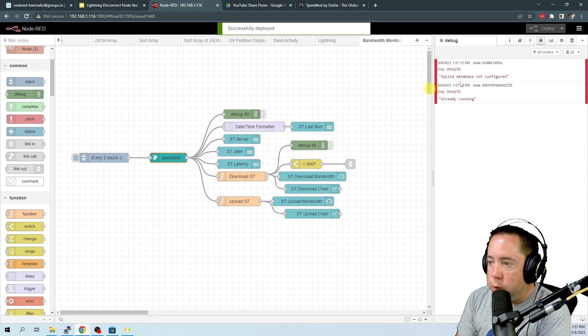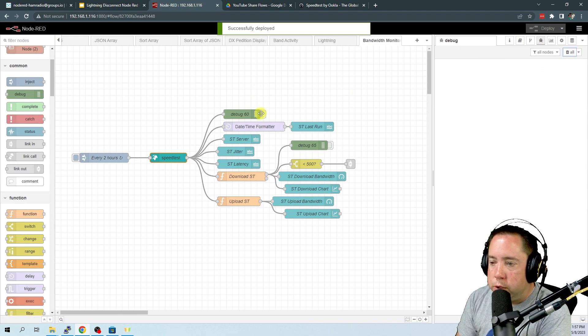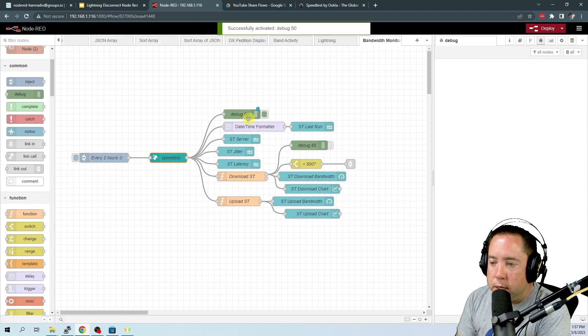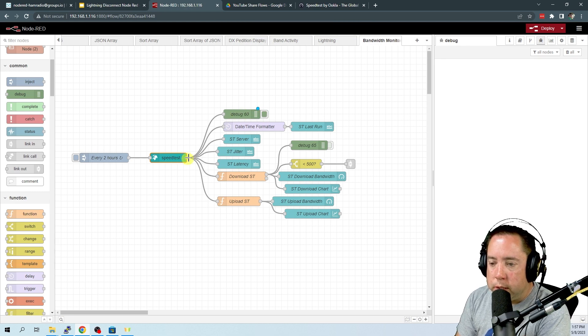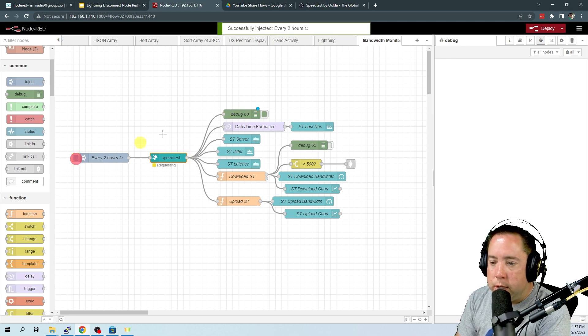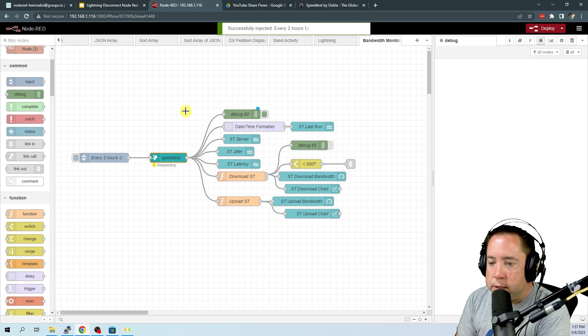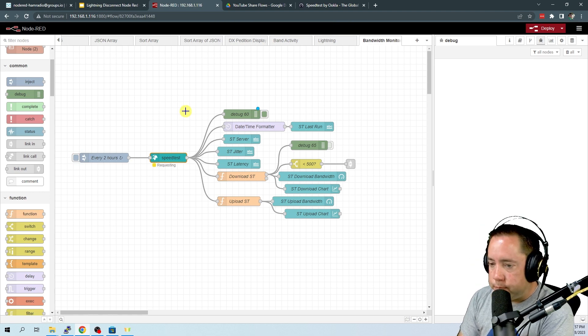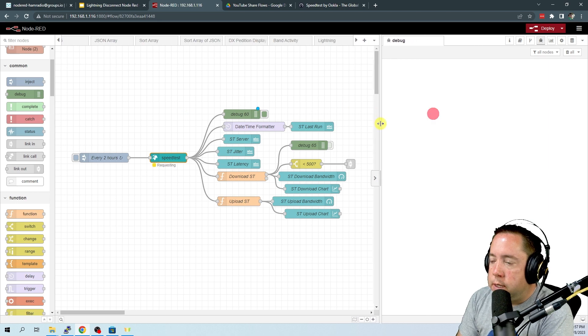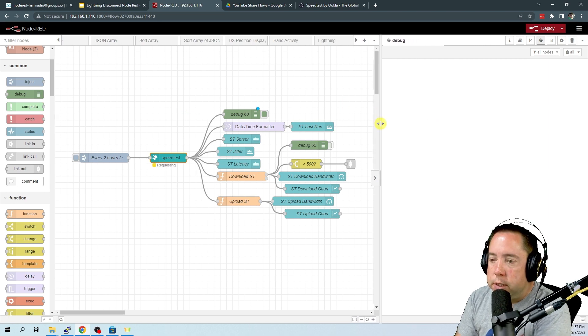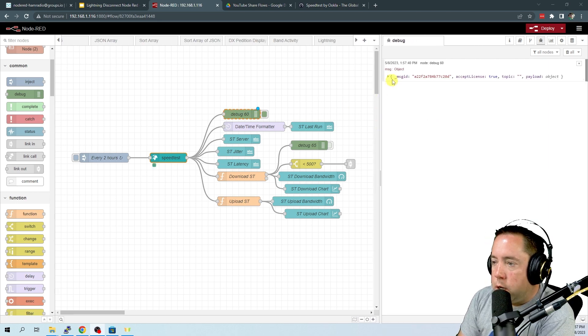And then that breaks the speed test results into a bunch of different flows. So what we're going to do is run the speed test and I put a debug node on here that's going to get the results of the speed test. So let's go ahead and run that speed test and it's requesting now.